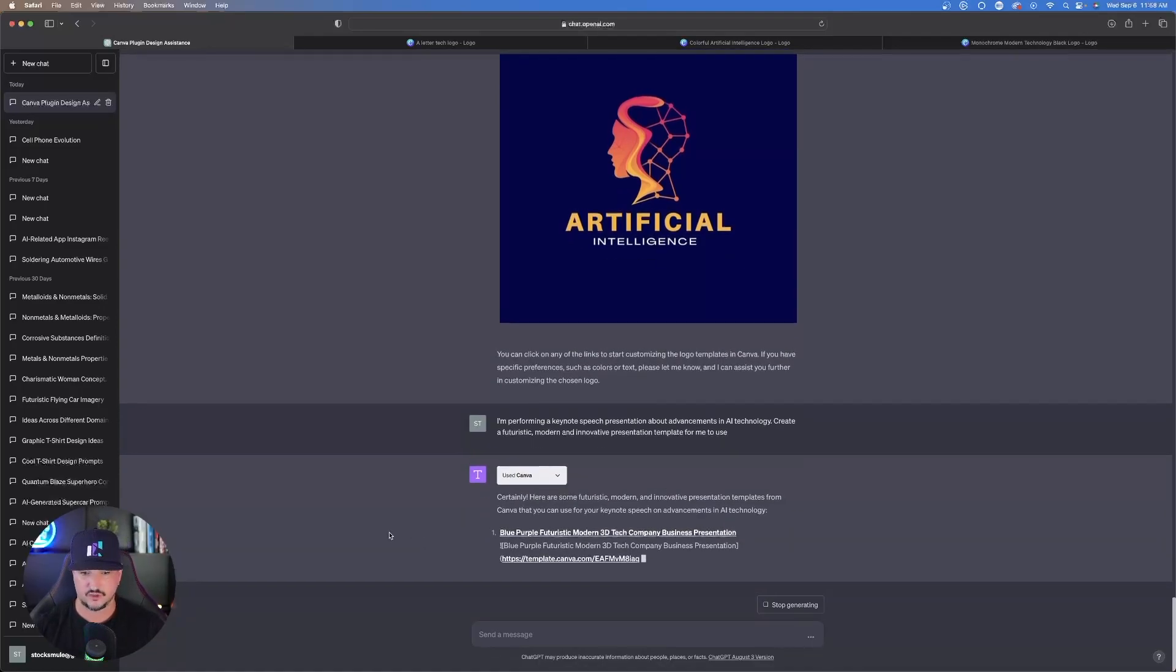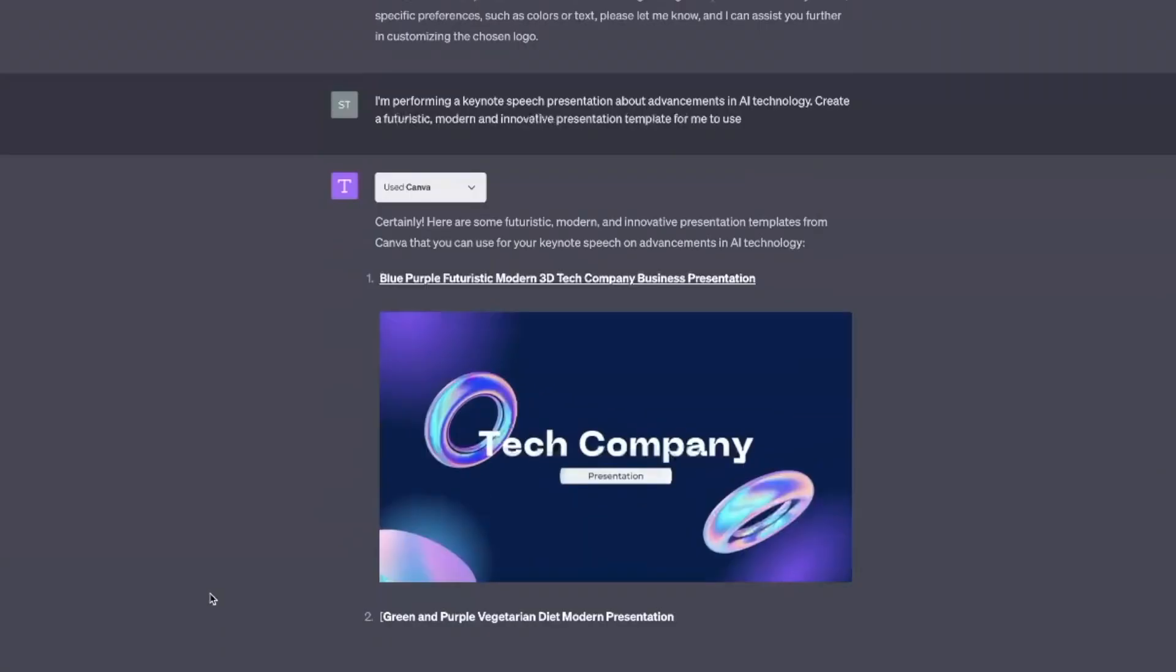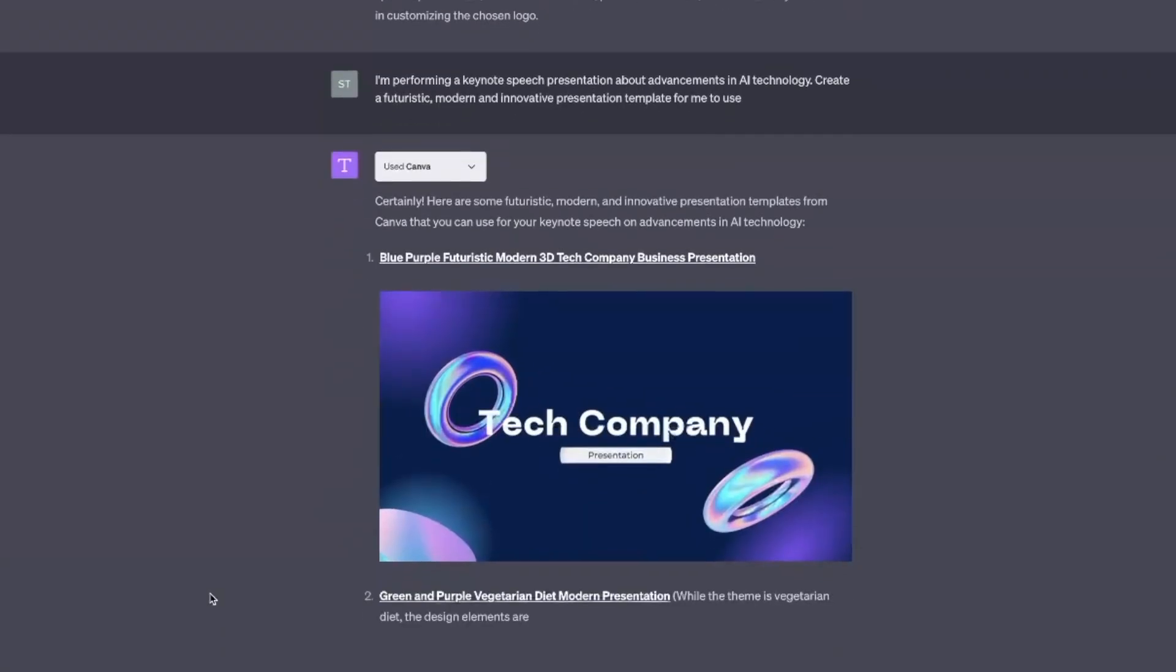That's exactly what it's going to do and use to create this presentation that you just requested. Look at this, first one's already being made. Blue, purple, futuristic, modern 3D tech company business presentation. Right off the bat, number one looks fantastic. I might change a few things up, but it did a pretty good job.